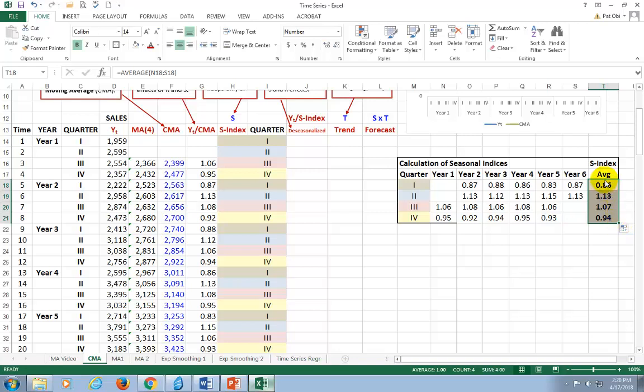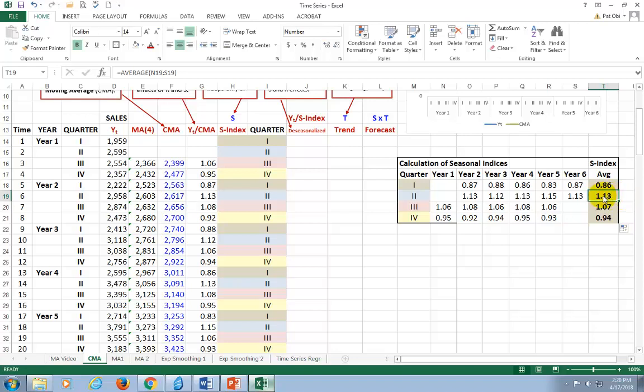So what we have here are the seasonal indices. A seasonal index of 1.13, for example, as is the case here in the second quarter, is telling us that the seasonal effect is about 13% above the moving average baseline in the second quarter. And you can see that the second and the third quarter, the two quarters, when the seasonal effect is amplified.